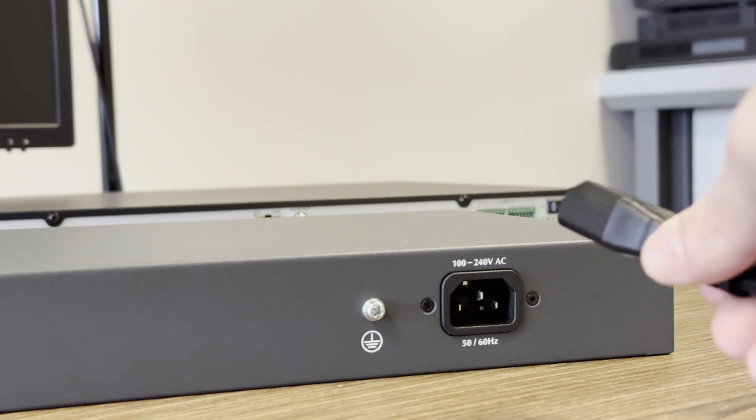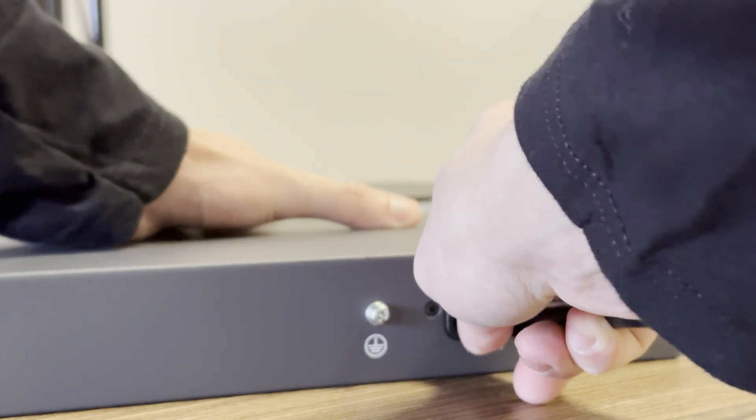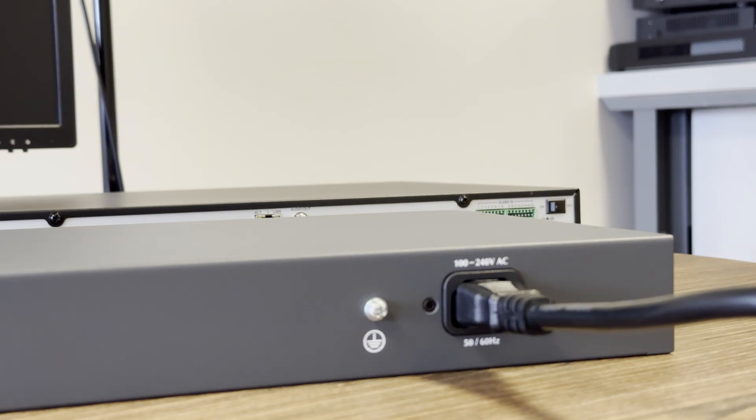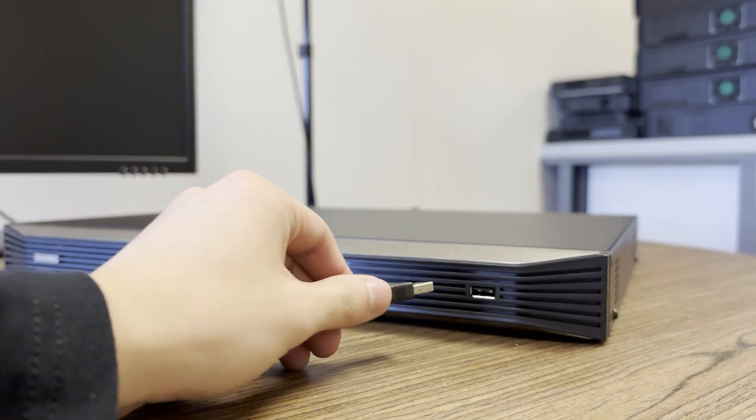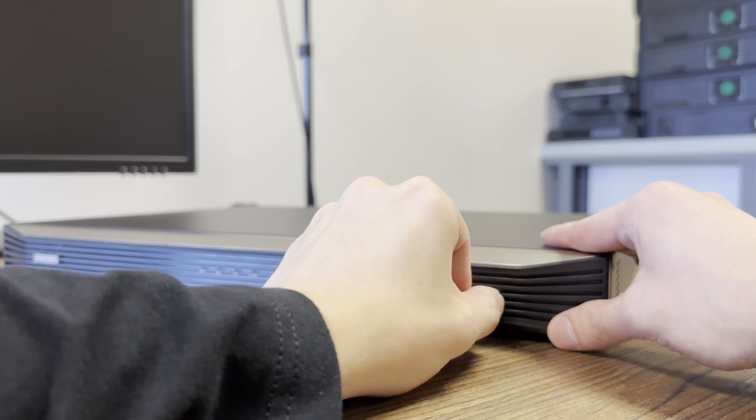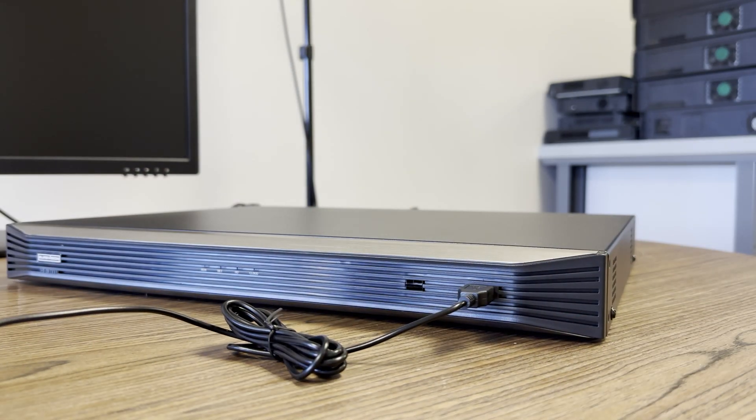At this point, we can also plug the power cords into each of our switches. We'll hold off on plugging cameras in for now. It is highly recommended to get through the NVR setup first, and then plug any cameras into the switches.